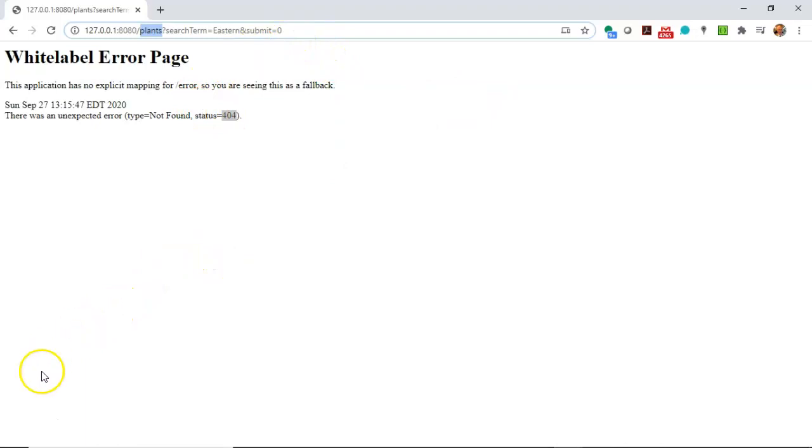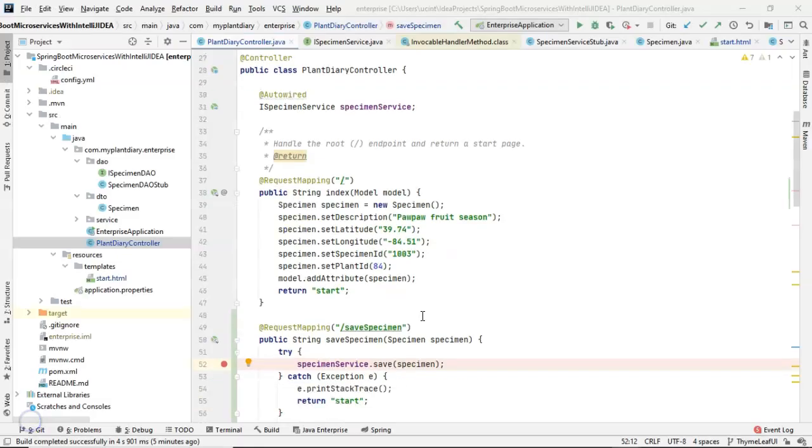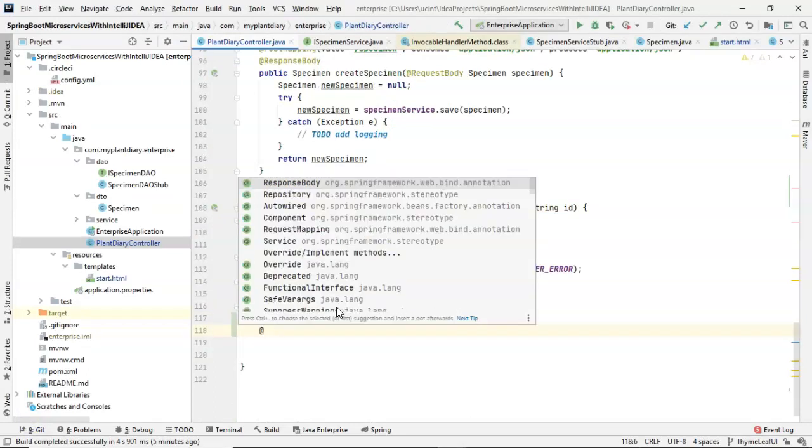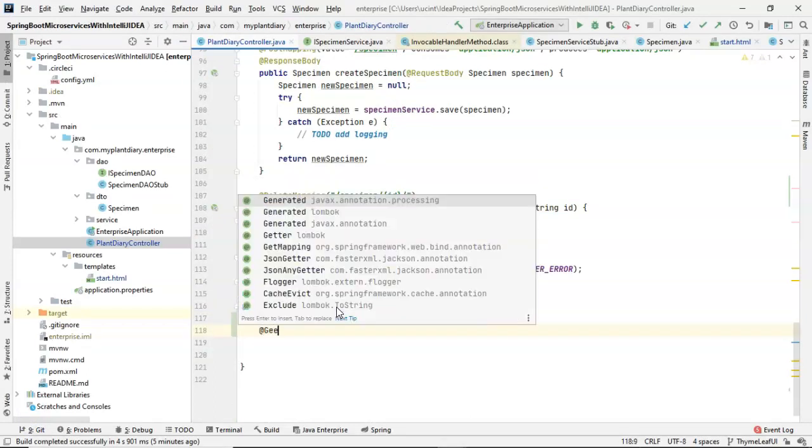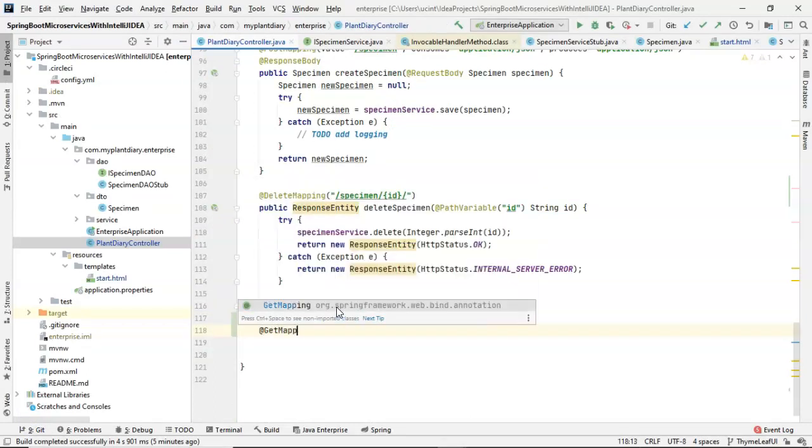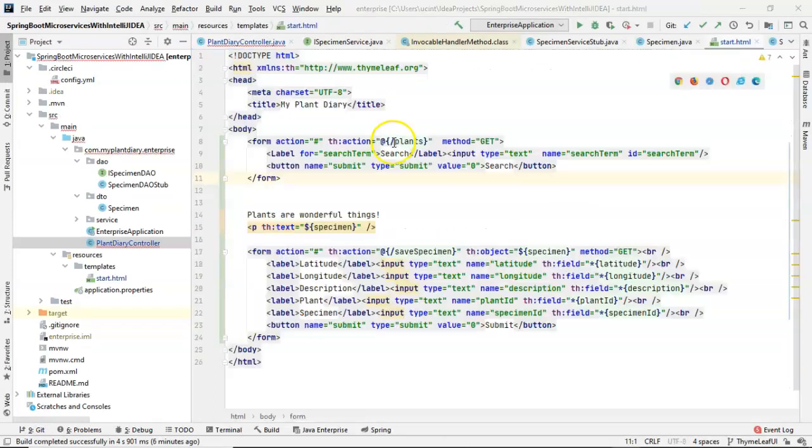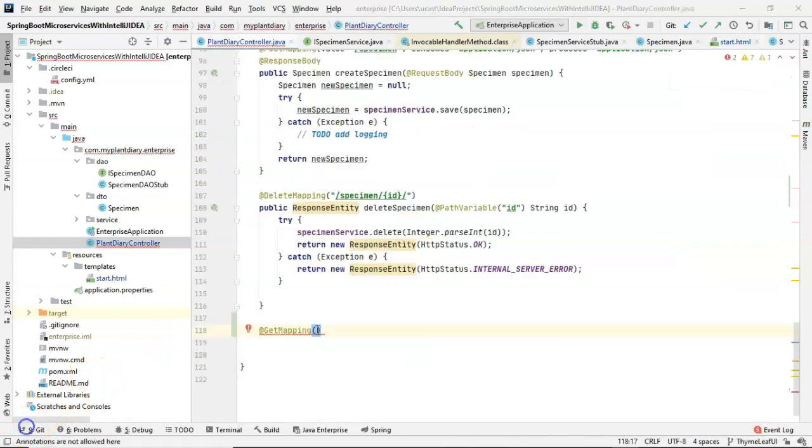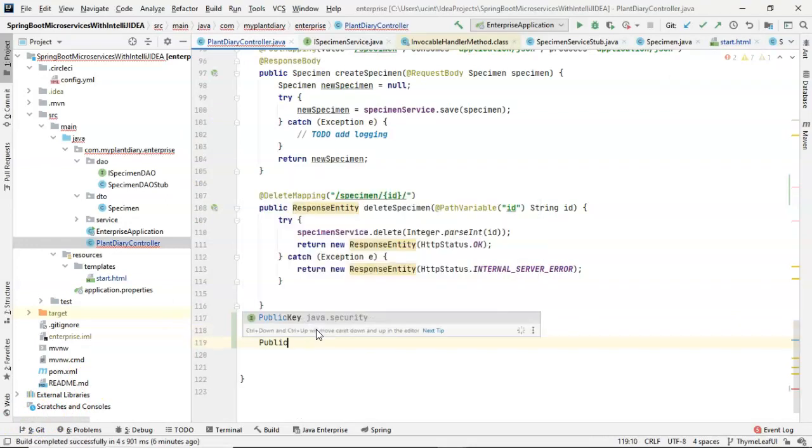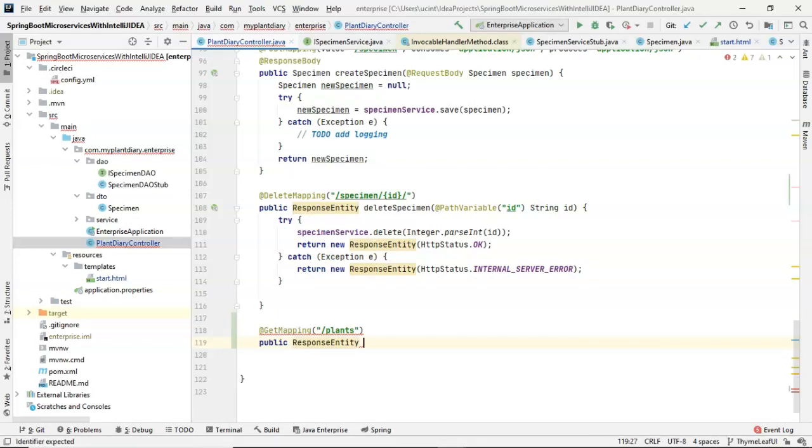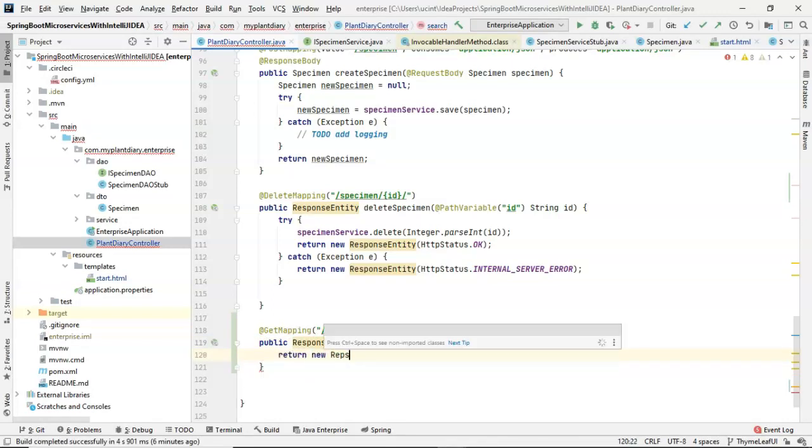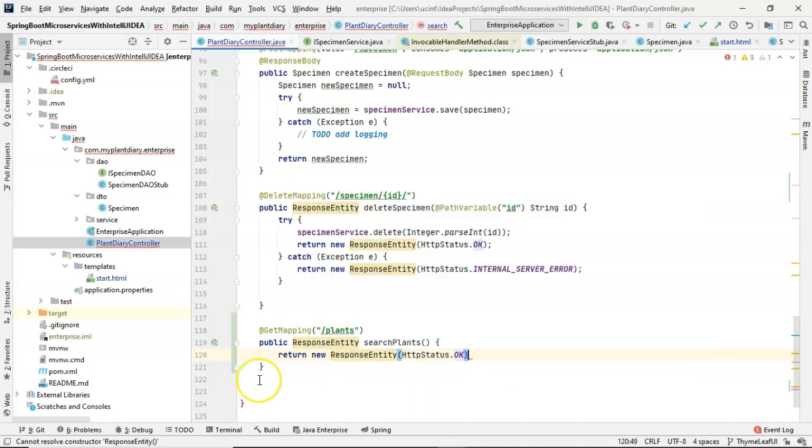So let's set up an endpoint to handle this now. We'll navigate to our controller. Let's go down towards the bottom, and we'll do a GetMapping. Inside the parentheses of the GetMapping, we need to use the same plants endpoint that we defined in our HTML page, so plants, just like so. And then, for the moment, we'll say public ResponseEntity, and then searchPlants. To satisfy the return type, we'll simply say return new ResponseEntity, and then we'll return the OK status.